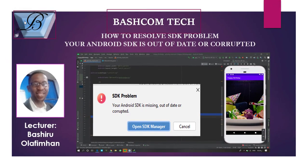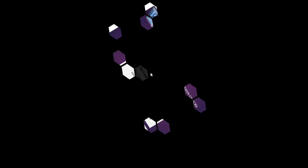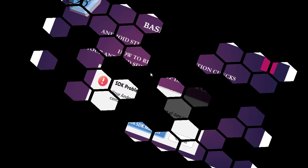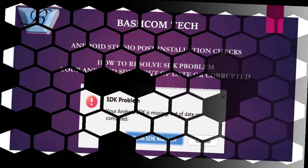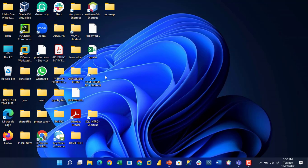Most people usually encounter this issue where they install Android Studio on Windows 10 or 11 and they end up encountering this error: your Android SDK is missing, out of date, or it's corrupted. This is the major point of today's video.